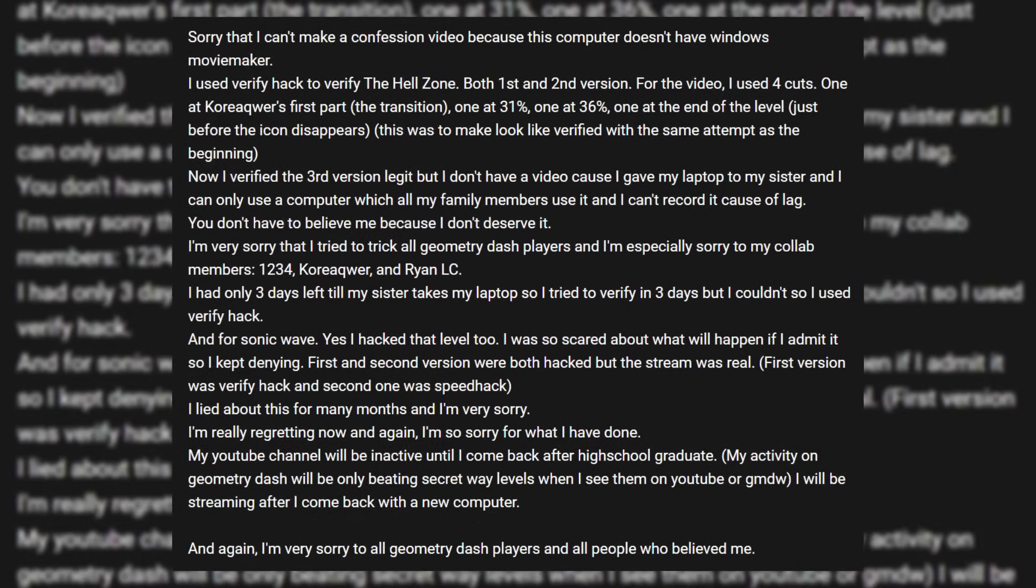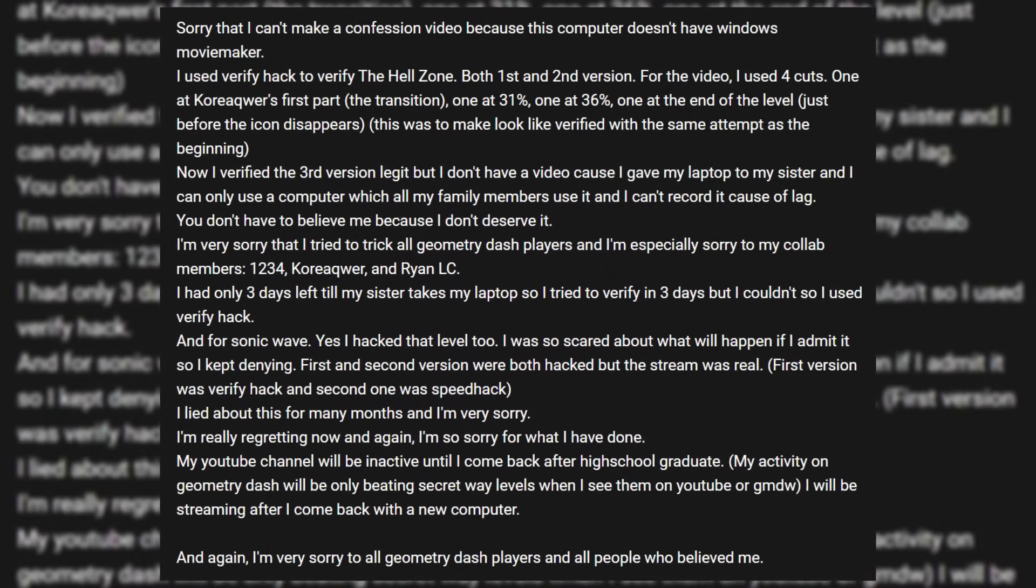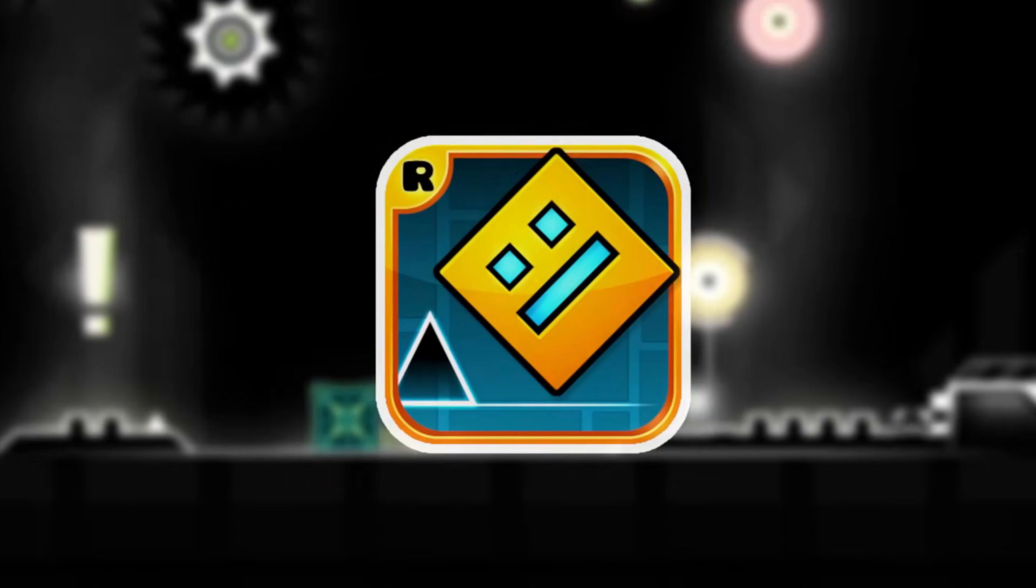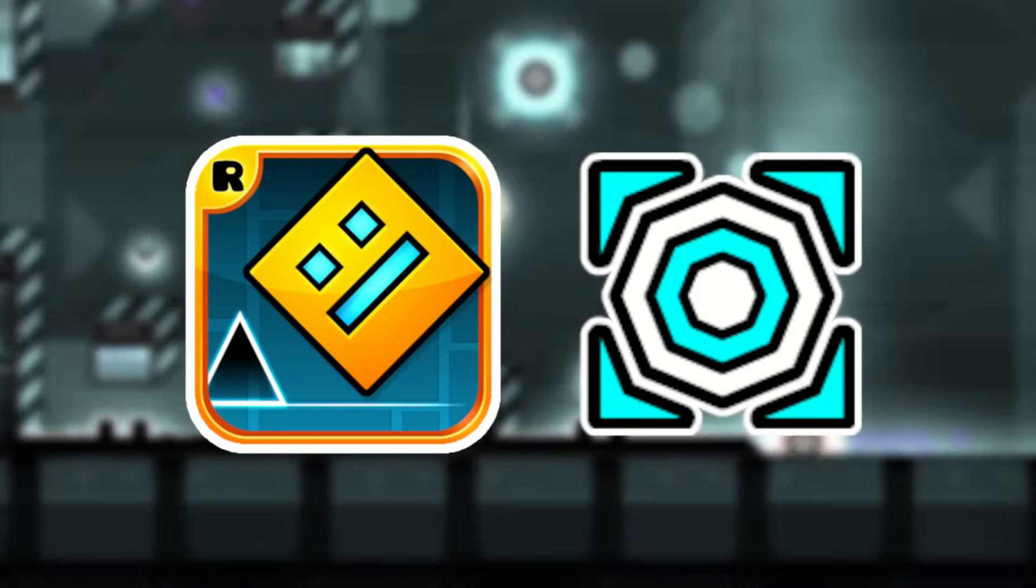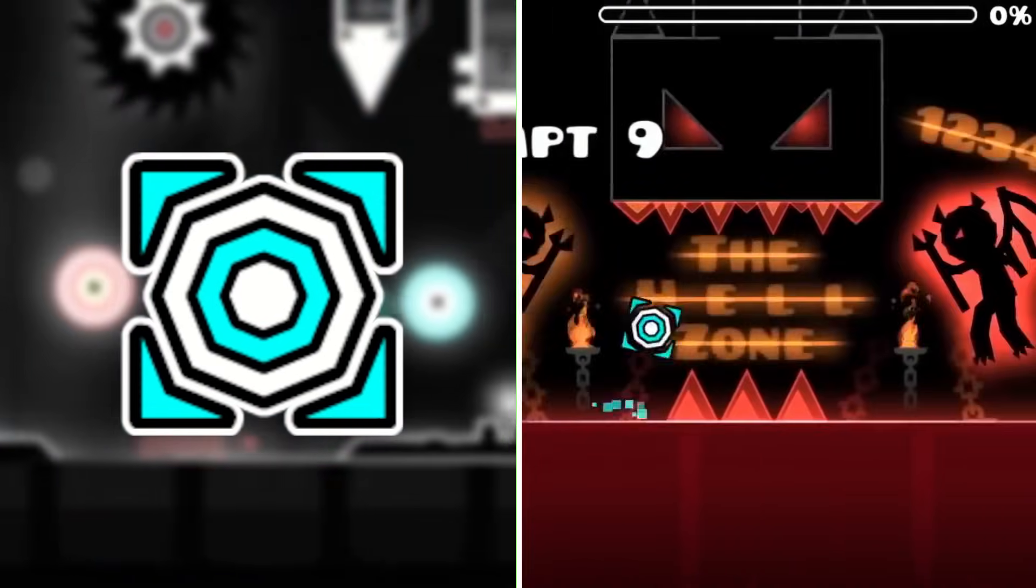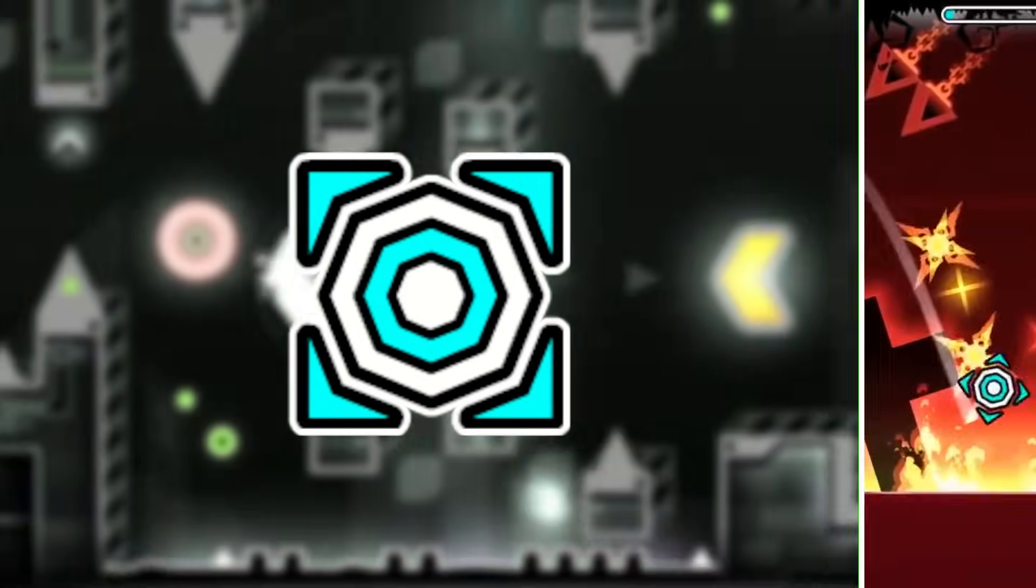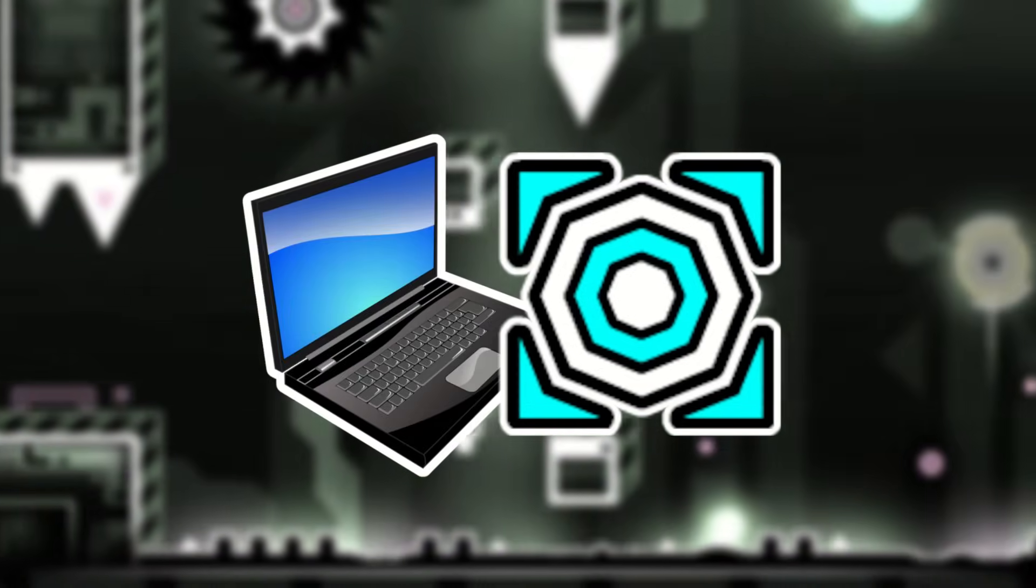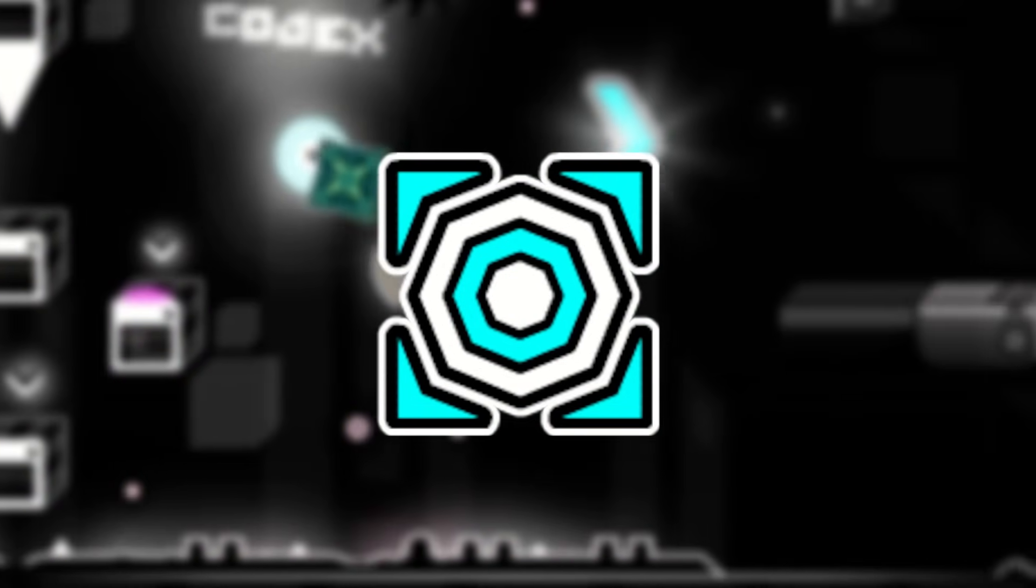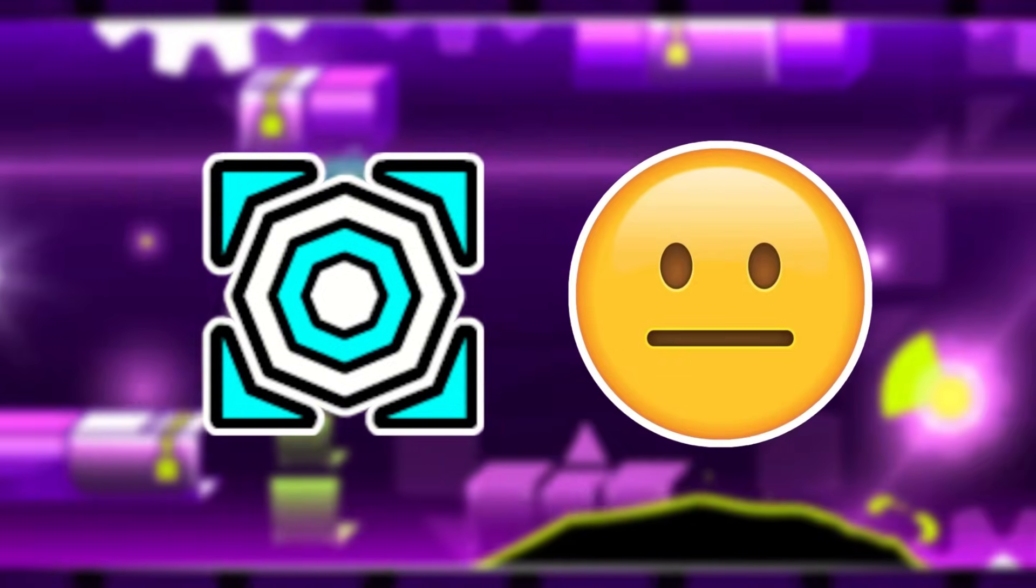In March of 2016, Cyclic would admit to speed hacking Sonic Wave and cutting his Hellzone video. This shocked the Geometry Dash community who believed that Cyclic was the best player in the game. He claims to have beaten The Hellzone legitimately off camera, but he couldn't record the gameplay because the laptop he was using at the time was too laggy. But considering the lies he told in the past, this was hard to believe.